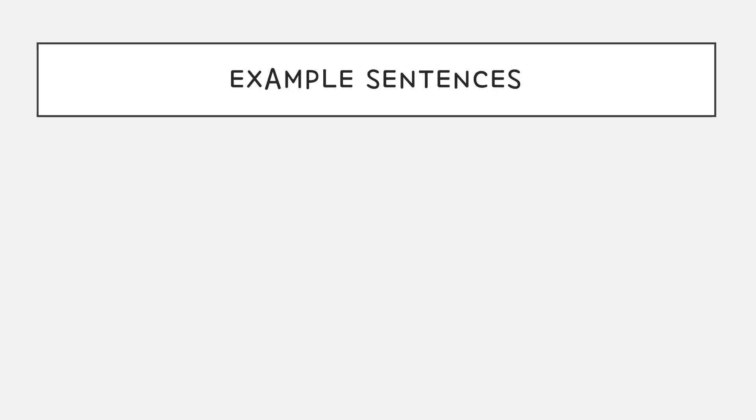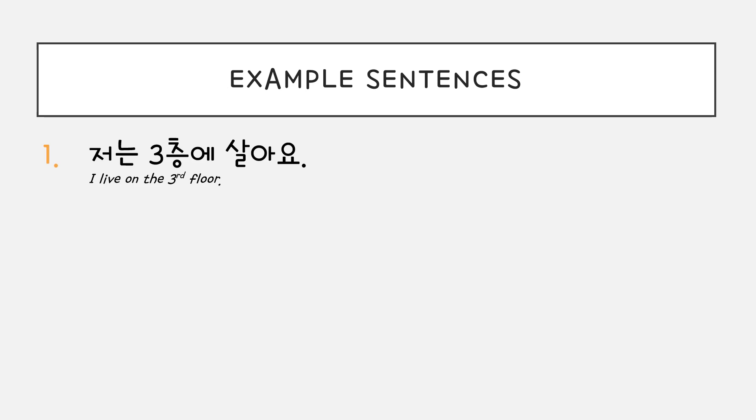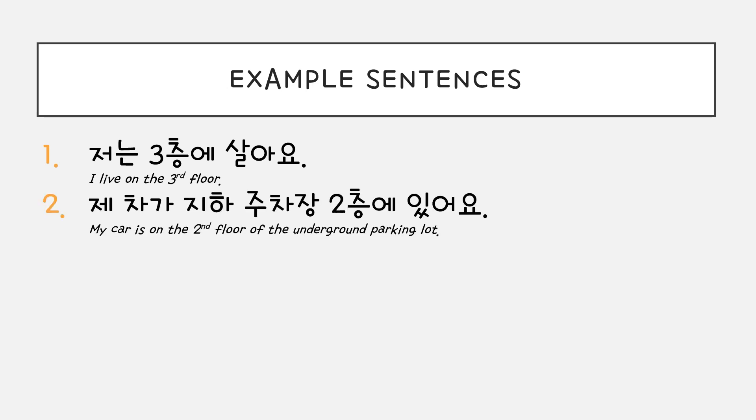Here are some example sentences with English translations. 1번, 저는 삼층에 살아요. 2번, 제 차가 지하주차장 2층에 있어요.